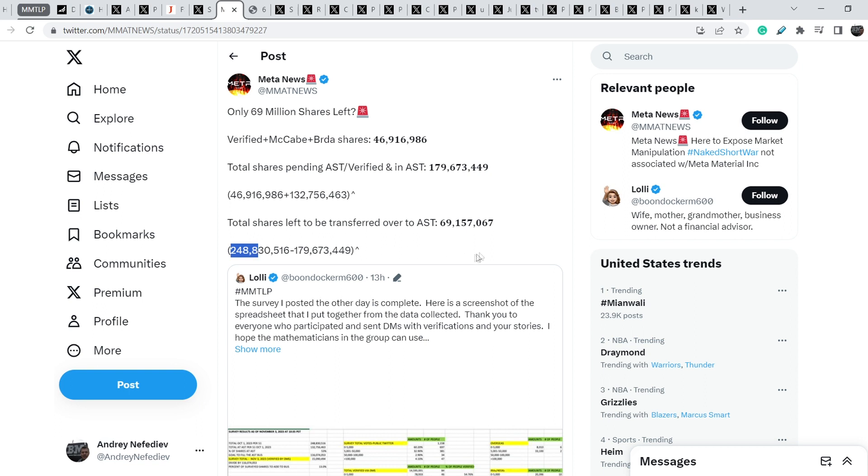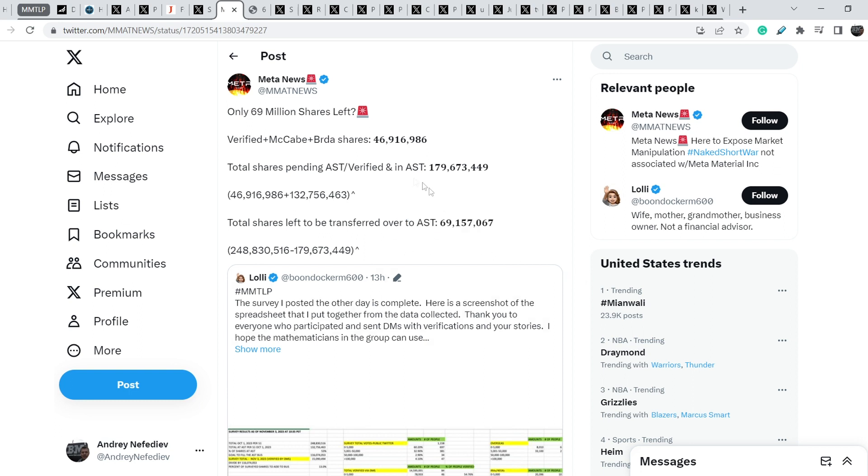We can exclude them from this number of 248 million shares. This means potentially we already achieved the total number of shares that should be transferred to AST because of this latest data. If it already happened, definitely we have all the data that might help us in the litigation processes. This means the victory is around the corner.